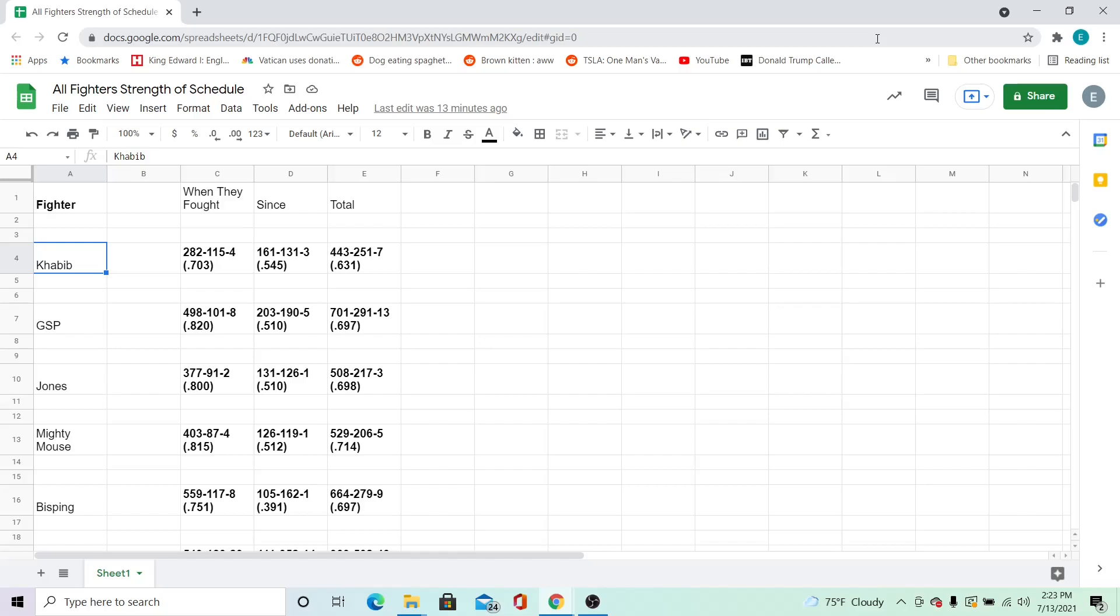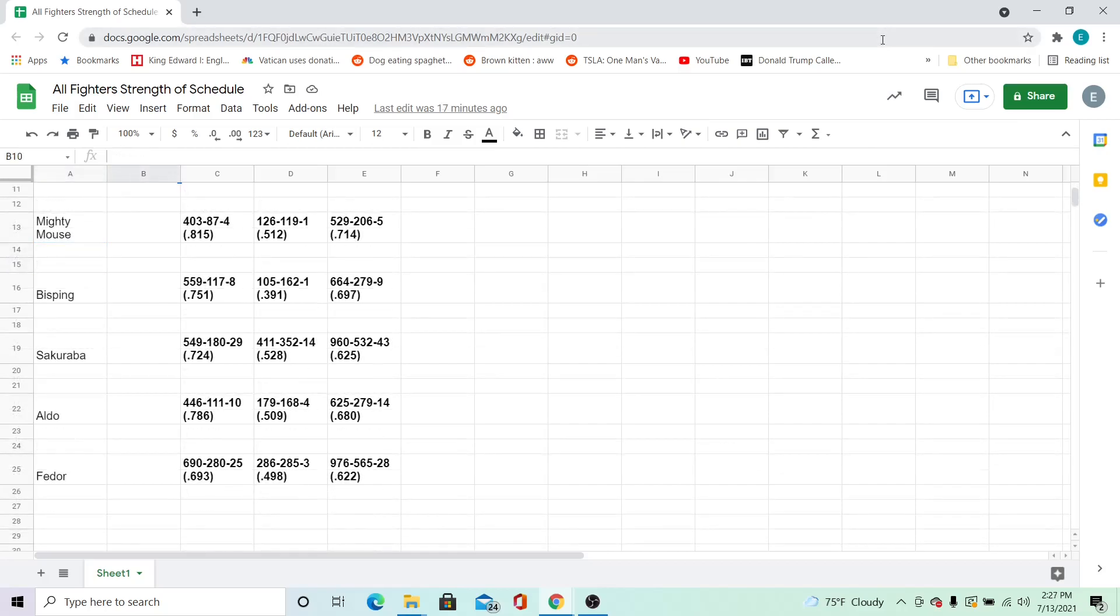GSP's opponents have the highest win percentage at the time of the fight at 82%, and Khabib's opponents have the highest win percentage since fighting him at 54.5%. Overall, Mighty Mouse's opponents have the highest win percentage at 71.4%.